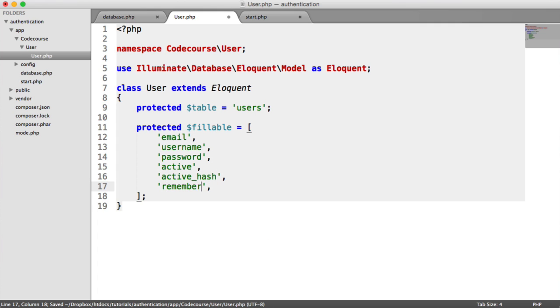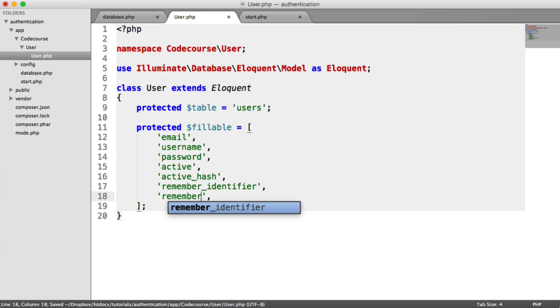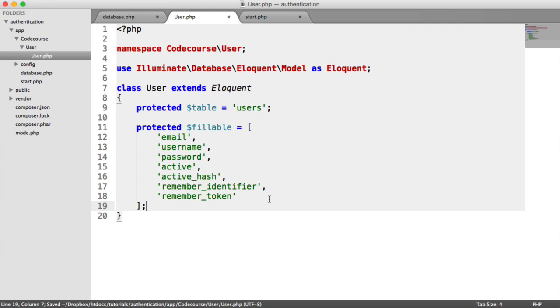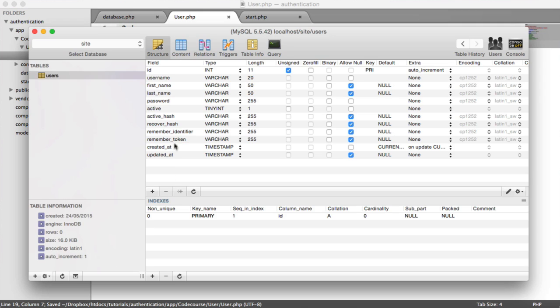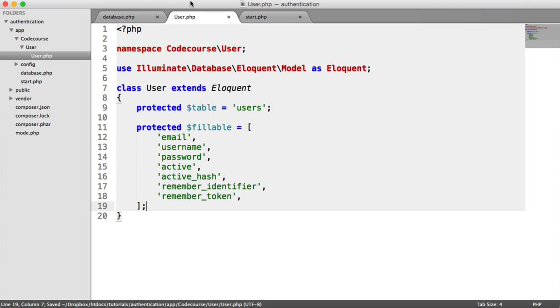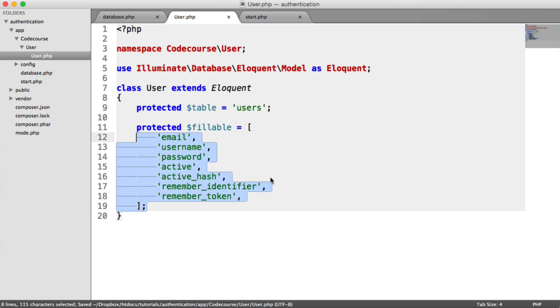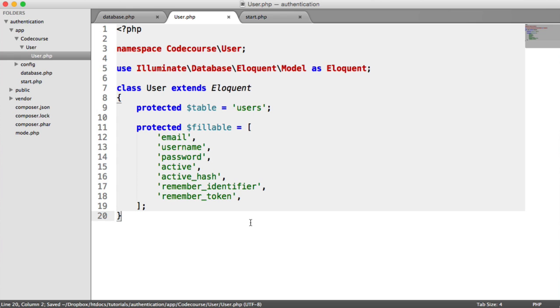the remember identifier, and the remember token. And if you do add any more columns to your database and you need them to be updated by grabbing a user and updating them, you want to add them to here, or you will get an error. You'll get a mass assignment exception.